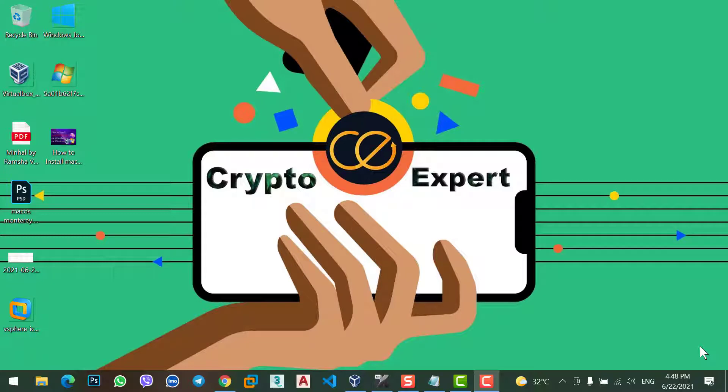Hello and welcome guys. In today's video, I'm going to guide you about Caramel Swap decentralized exchange. What happened to this exchange? Why the price just dropped? So, let's get started.